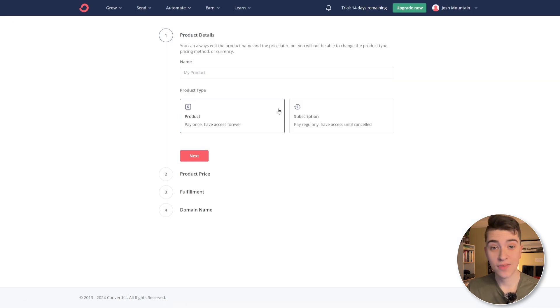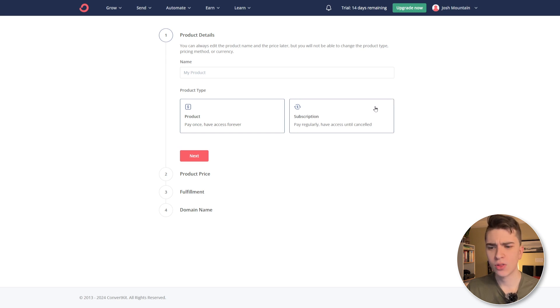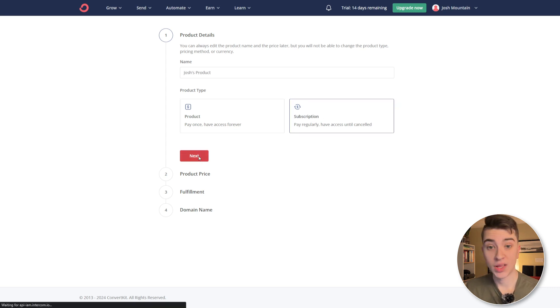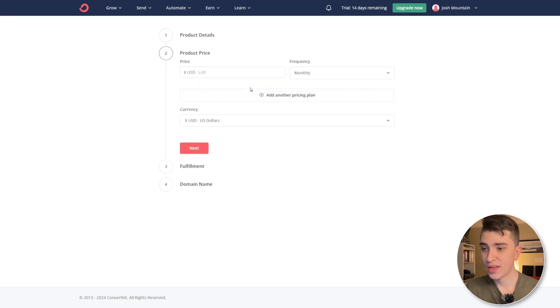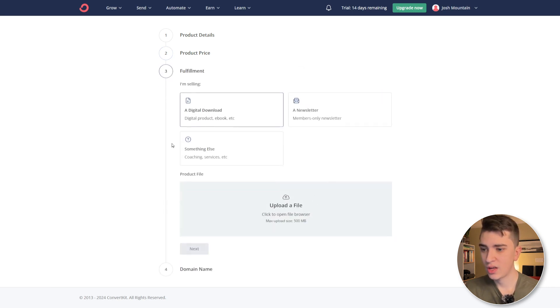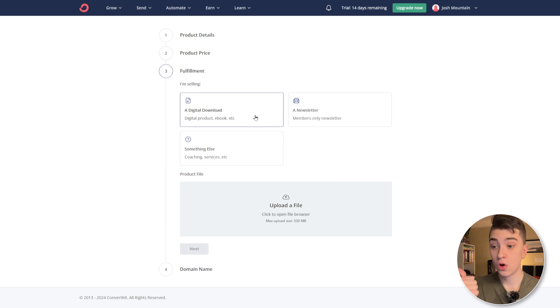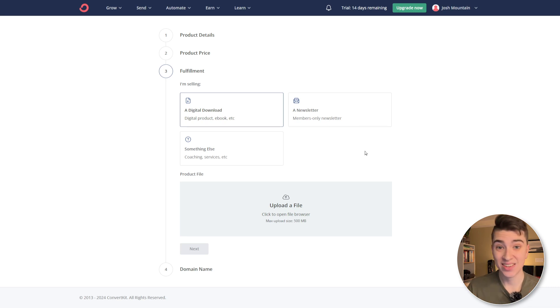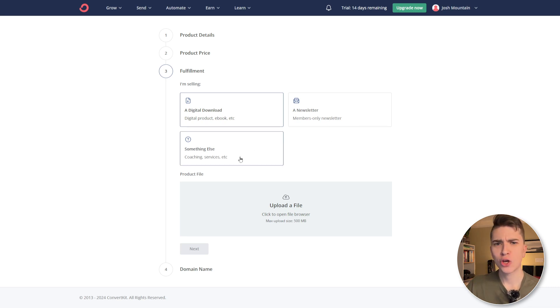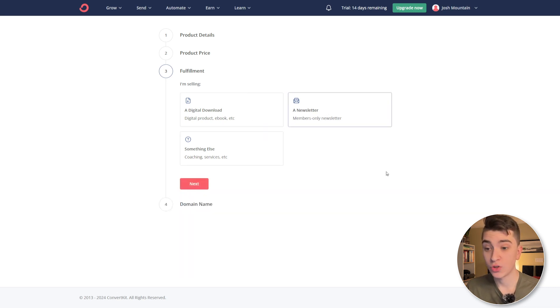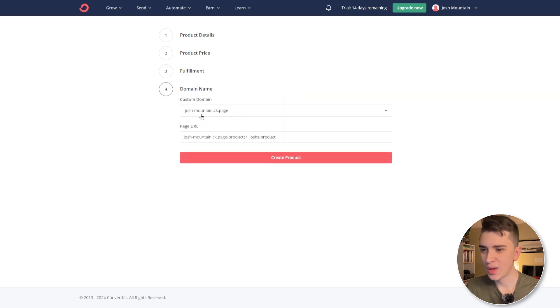Paying regularly, having access until canceled. So I'll just say Josh's product. And for this, we're going to choose a subscription. We'll hit next and we'll say, yep, it's going to be five US dollars every month. And yeah, that's good. We'll hit next. How is it going to be fulfilled? Is it going to be a digital download, you know, ebook, PDF, etc. Is it going to be a newsletter so that only people who are paying get access to this newsletter, is it going to be something else coaching services, you can decide what you actually want to do here. So if we go and just simply say, yeah, it's a digital download, or if we want to do a newsletter, you know, we'll keep it simple with that. And we'll say the domain name is that, and we'll create that product.